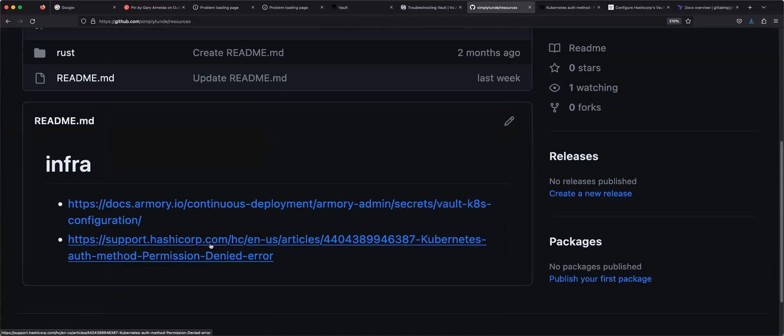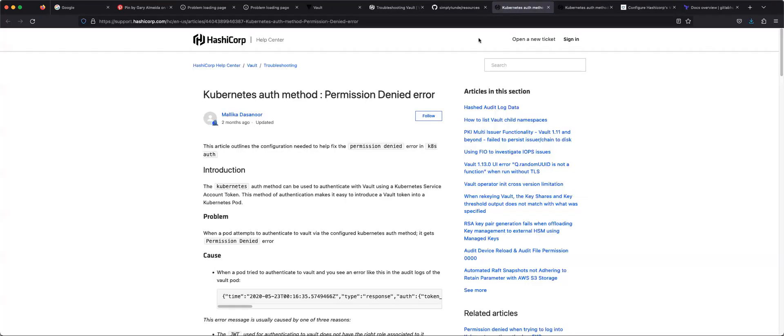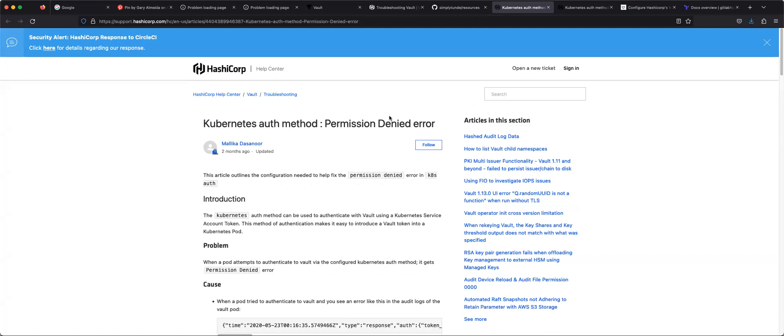We just talked about how to set up authentication with Vault. So one of the questions that people always get in interviews is how have you used Vault. As you may know, Vault is used to store secrets so that your application can retrieve those secrets. The question is how can your application retrieve those secrets?